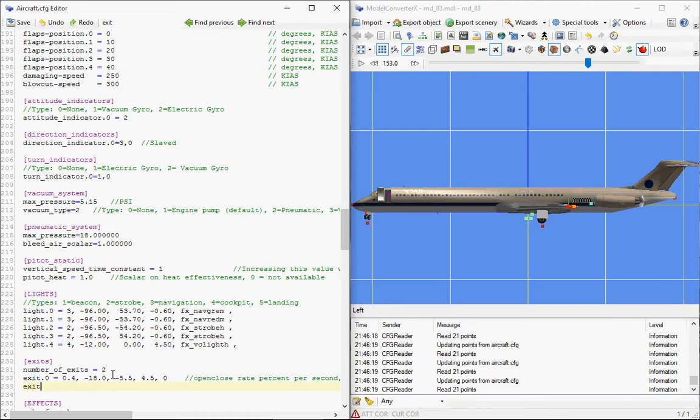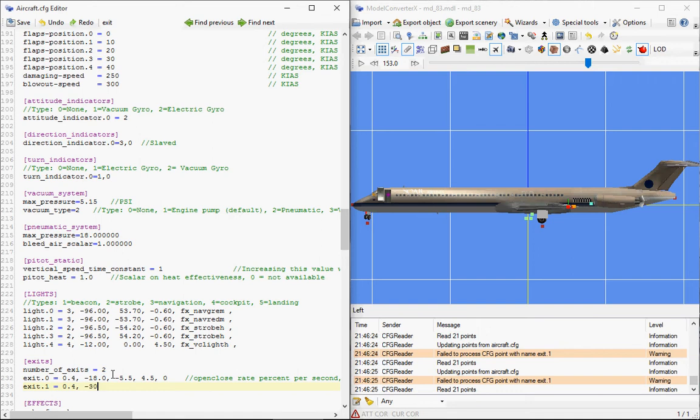And I do exit.1, and let me first just type over most of the coordinates of the first one, except for the second coordinate, because that one...